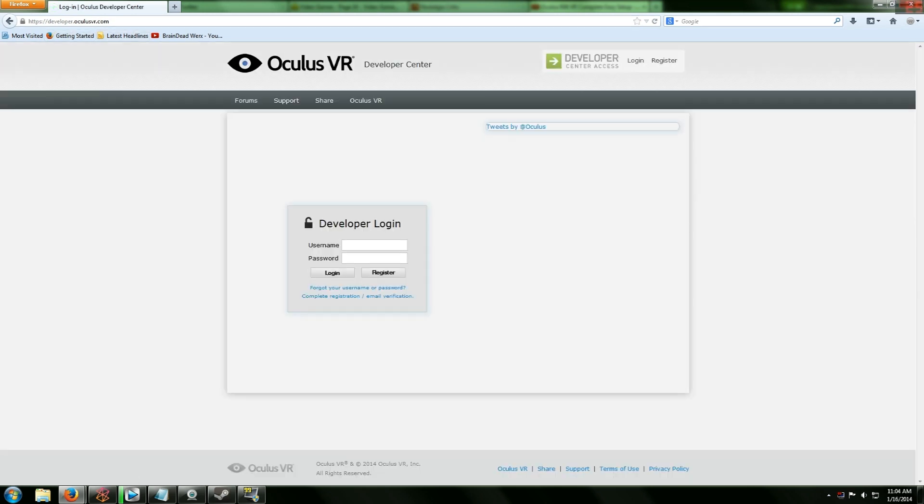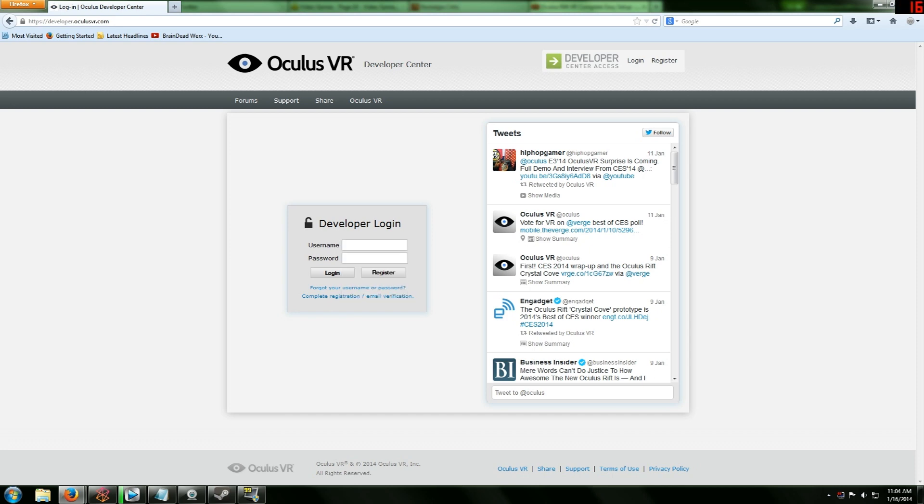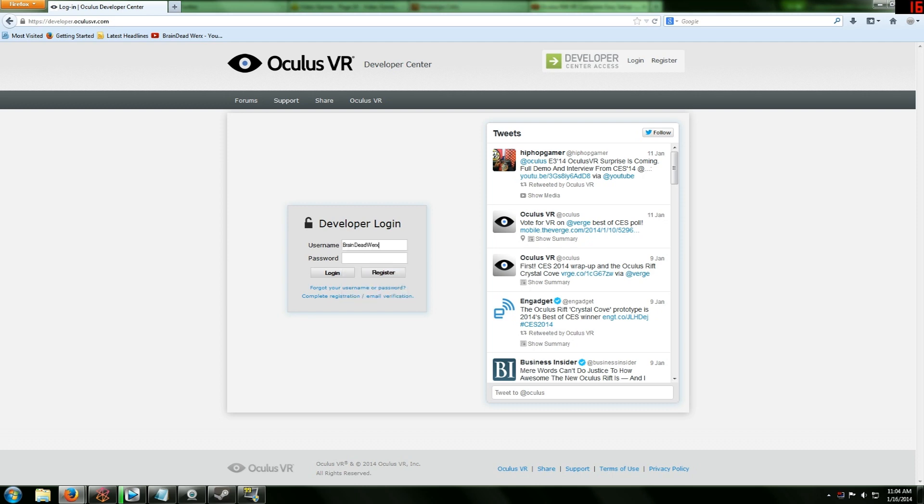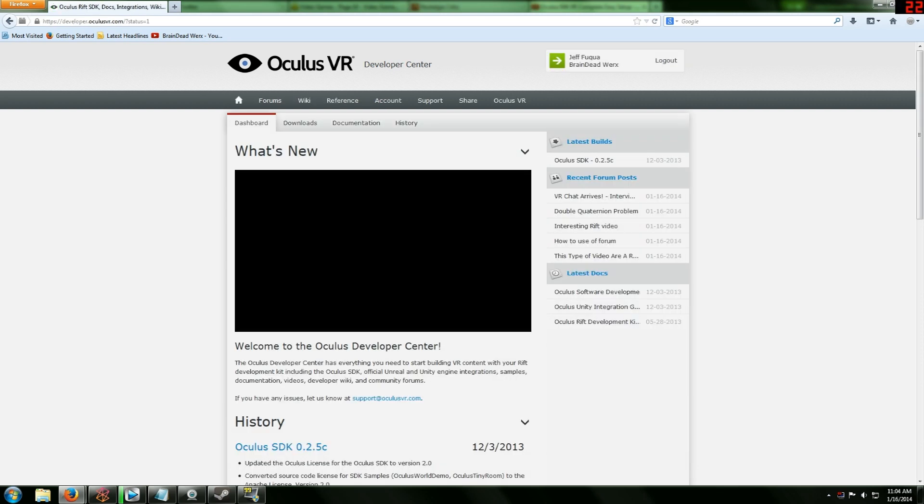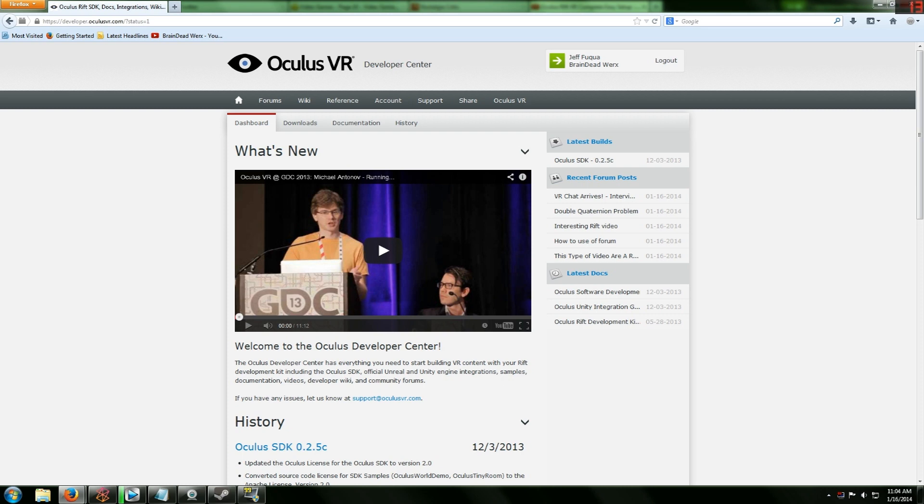The website is actually developer.oculusvr.com. Now if you haven't registered yet, I do highly suggest that you do register. It's really a very quick registration, it's just pretty much like username, password, email. You're going to get a letter in your email address pretty much saying go to this link to activate your account. It's just normal stuff, no big deal.